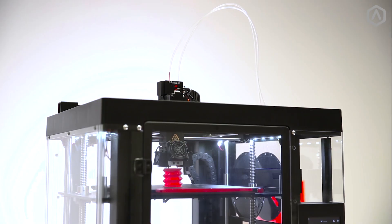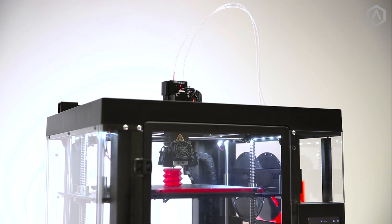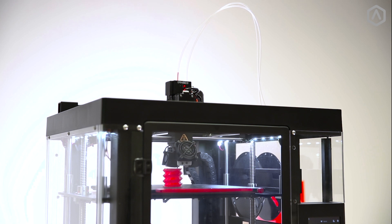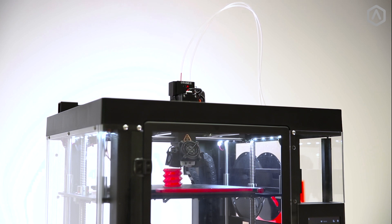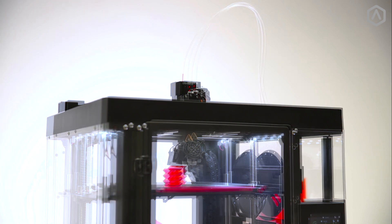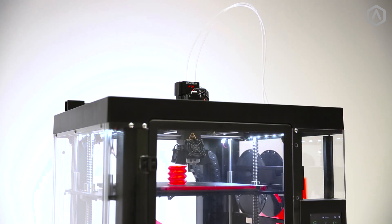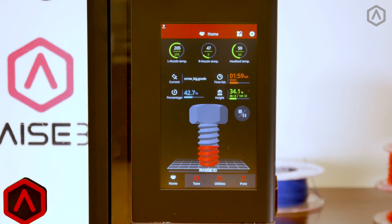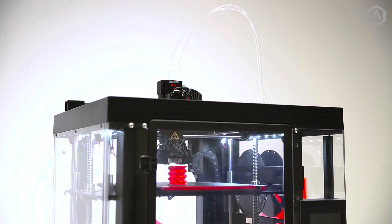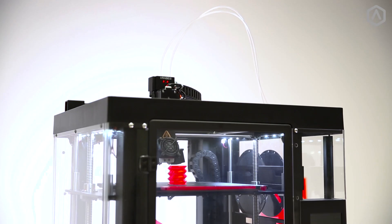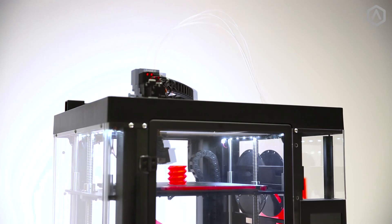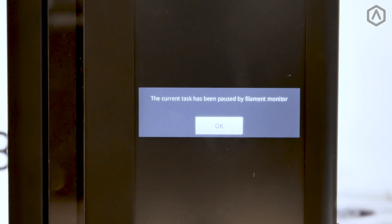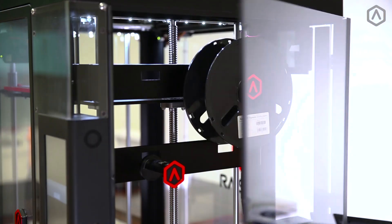The filament runout sensor is a useful tool that will identify when your printer has run out of filament. When it identifies a break, it will pause and return to the home position until you are able to reload.